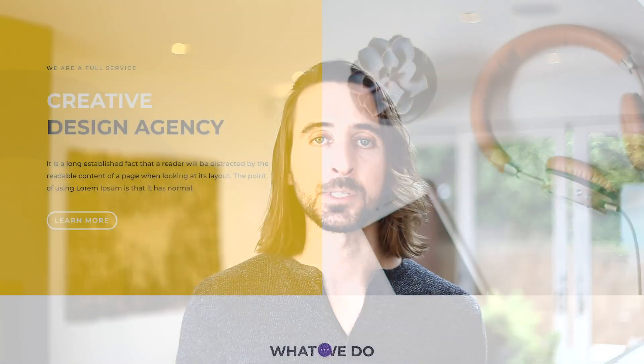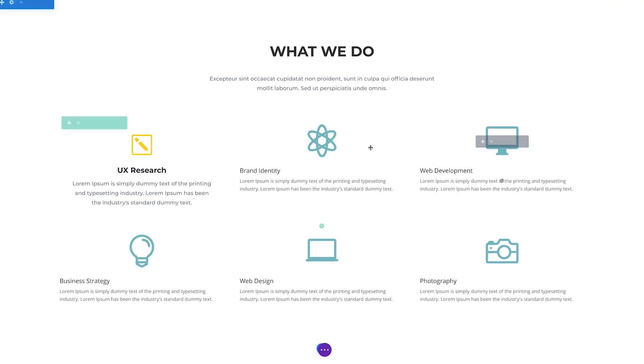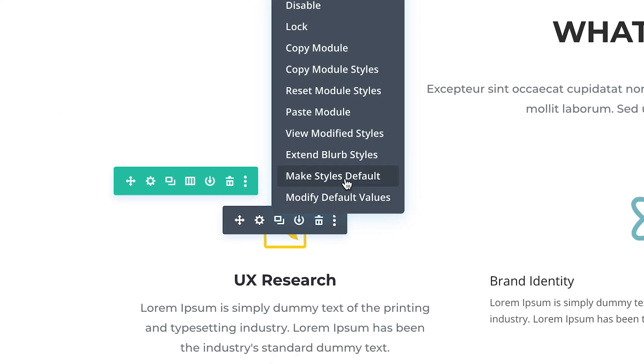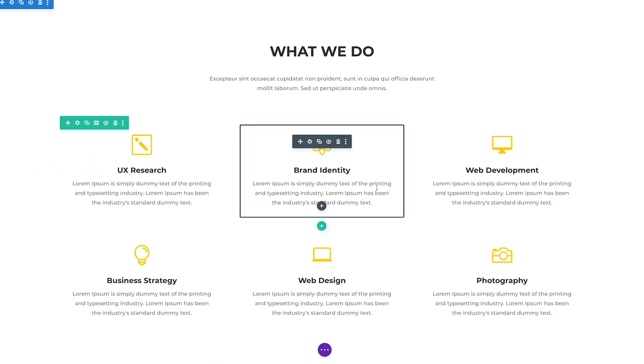Divi also makes it easy to take any customized module and use it to create new default designs. Simply right-click on any module, option group, or option and choose "Make Styles Default" to automatically use the customized design as the new default design for your website. Build a single page and use it to create a new global design system in minutes.